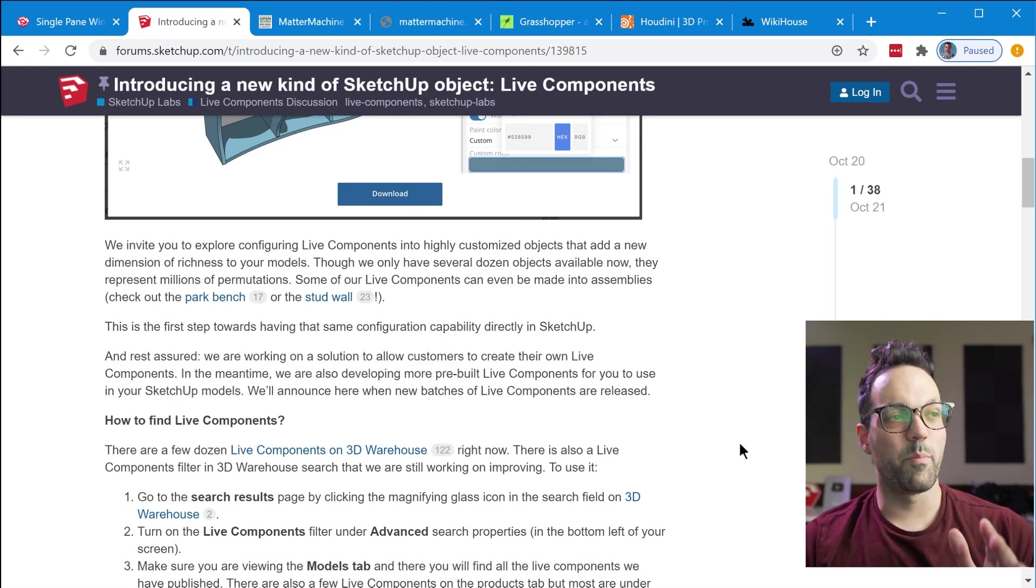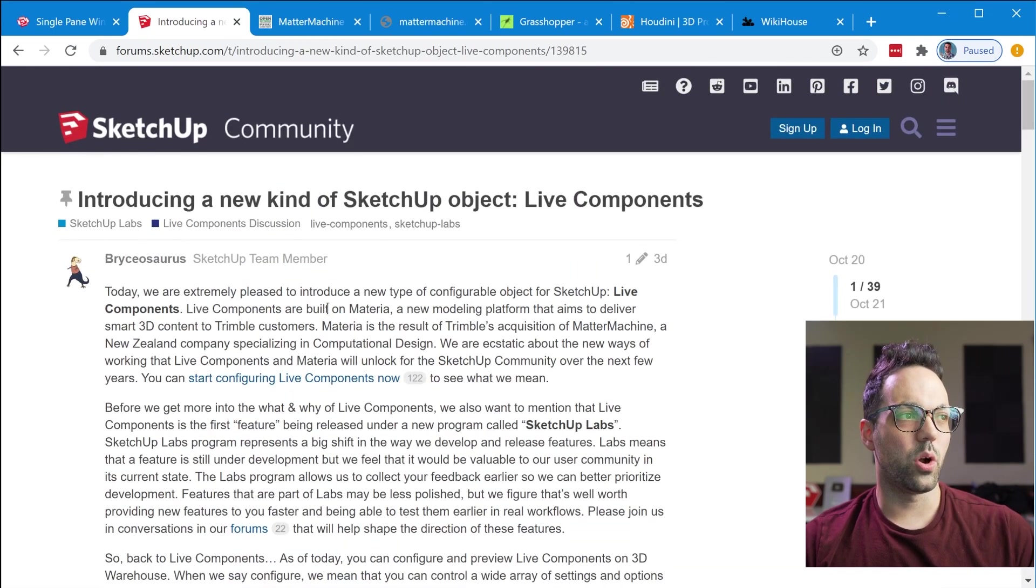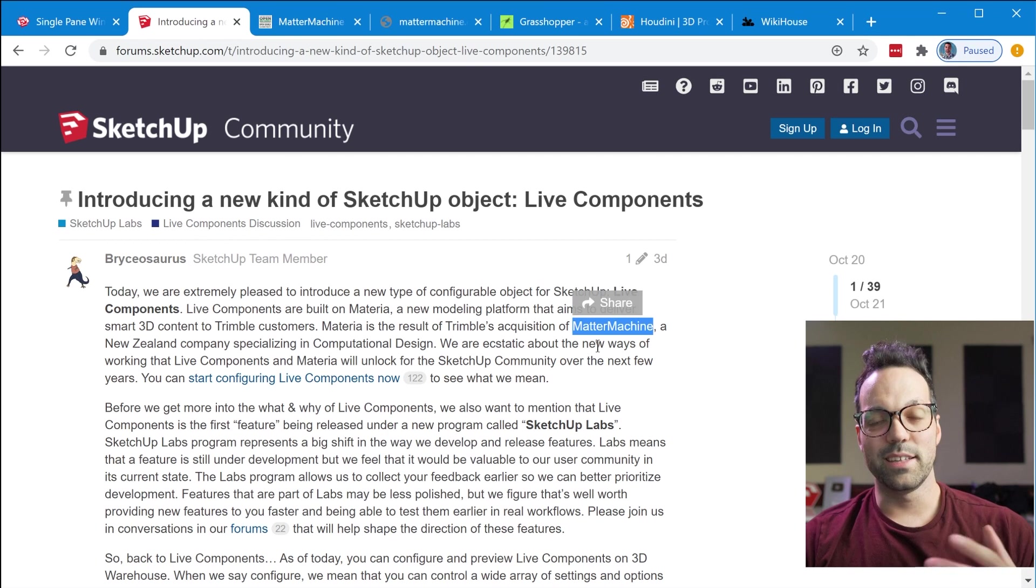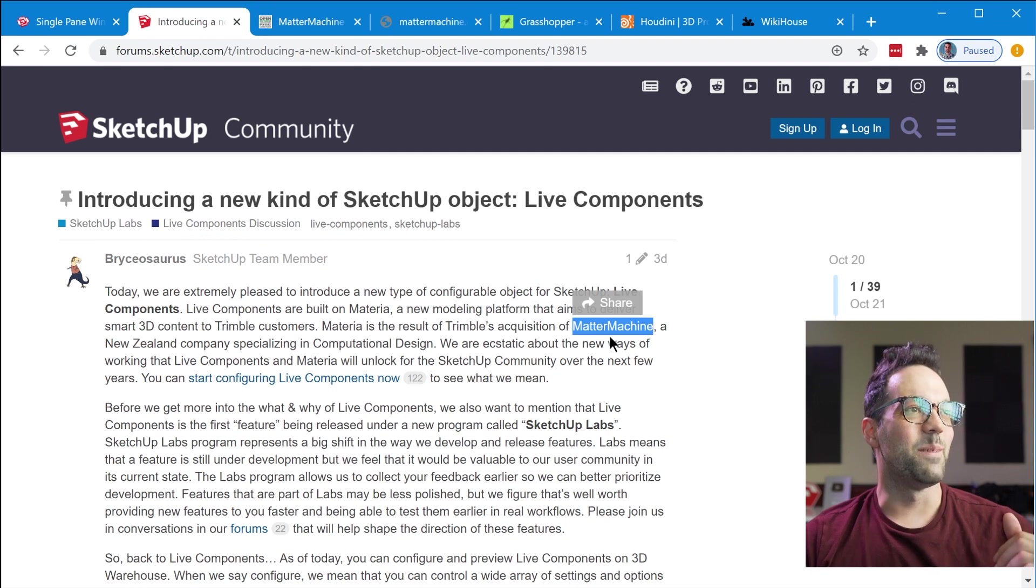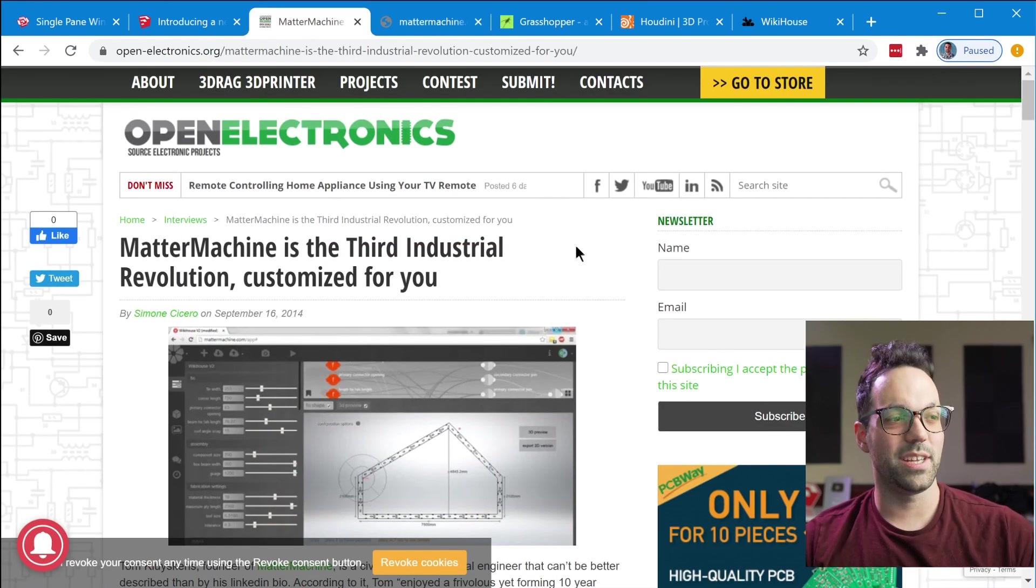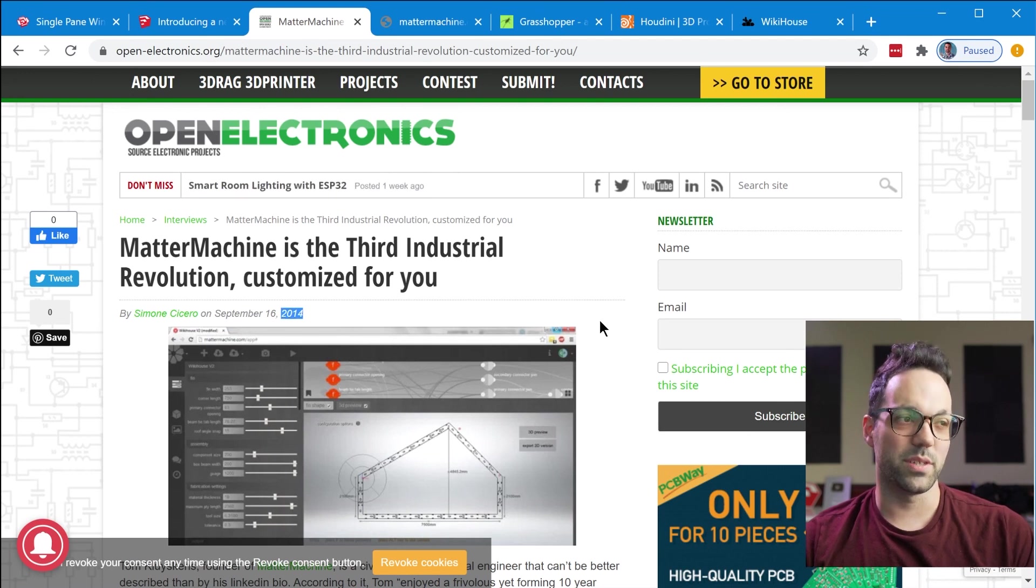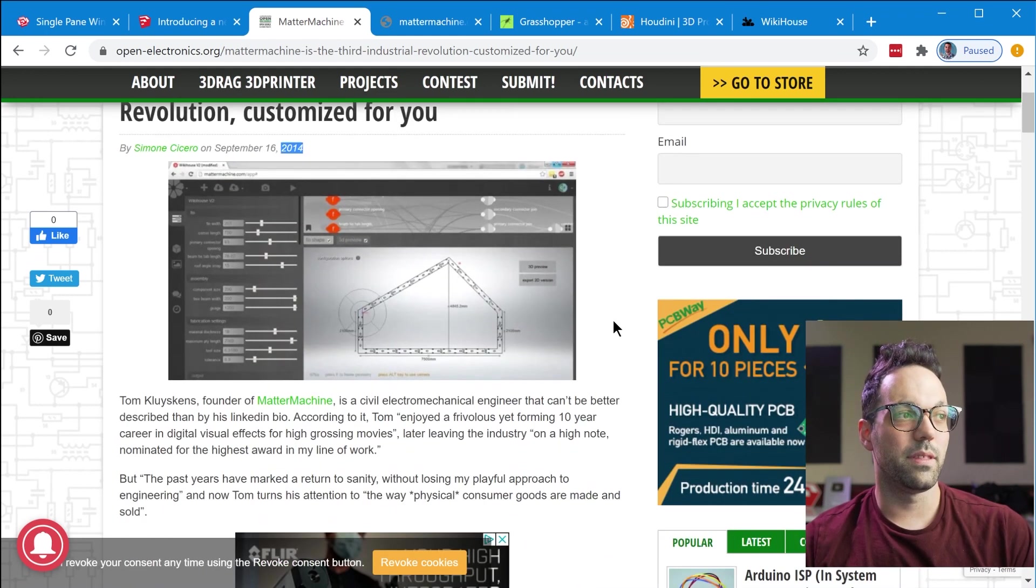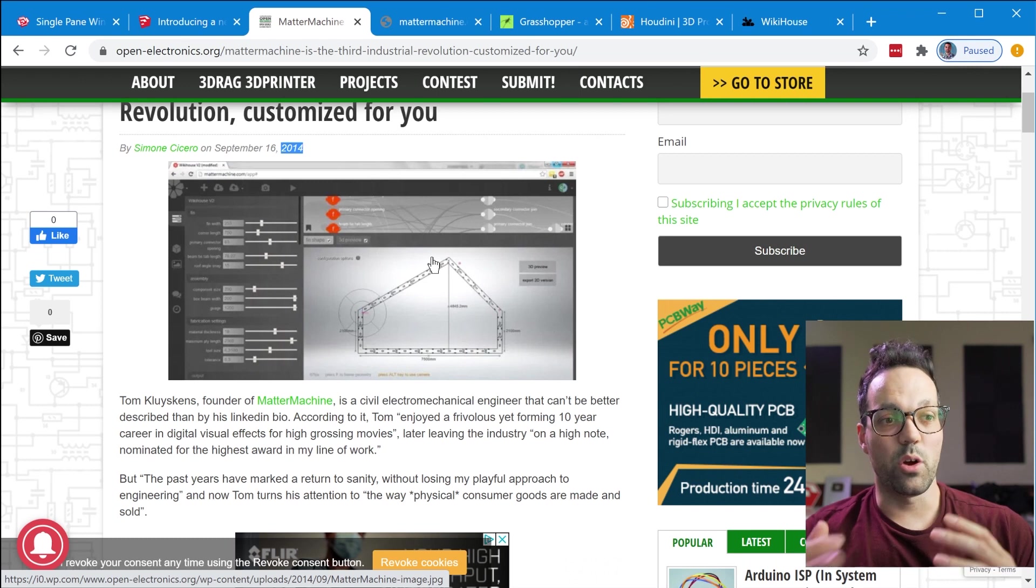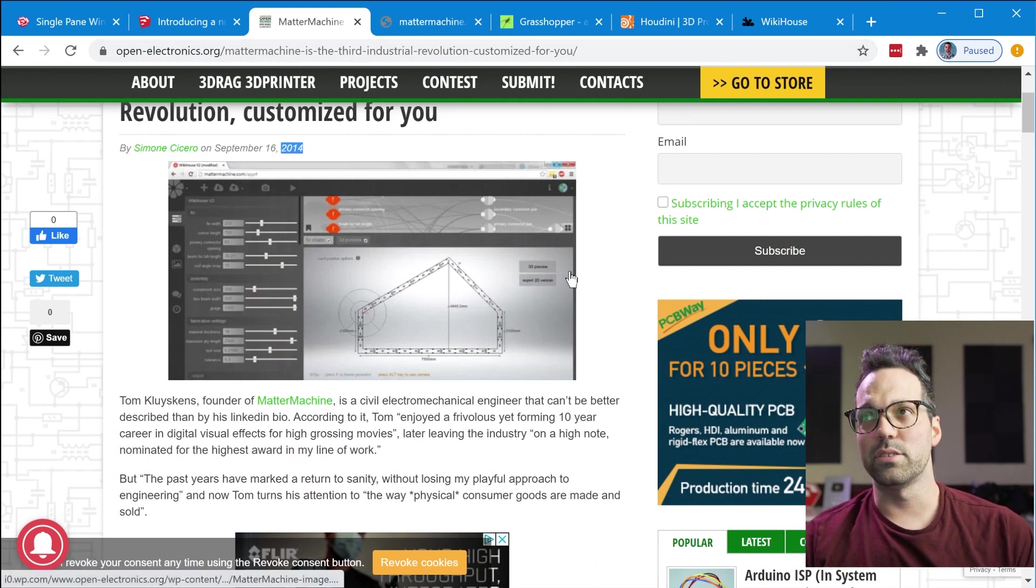So one thing that's interesting about this feature is it's actually built on a platform called Materia and Materia was part of an acquisition that Trimble made of a company called Matter Machine. I did a little bit of research well I just googled it guys it wasn't hard so with a little bit of googling I did find the website unfortunately it no longer works but I did find this really interesting interview with the founder of Matter Machine. Now keep in mind this is dated in 2014 so this is really outdated however there are a few screenshots of the software that kind of gives us a glimpse into potentially what the authoring capabilities might look like.